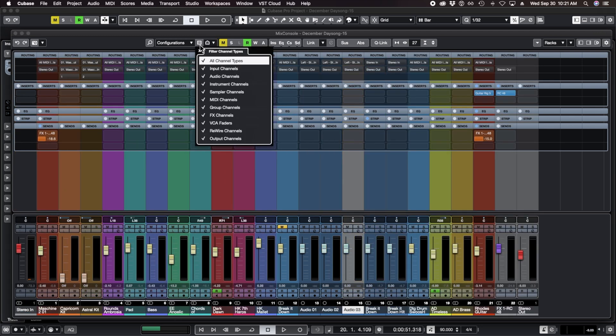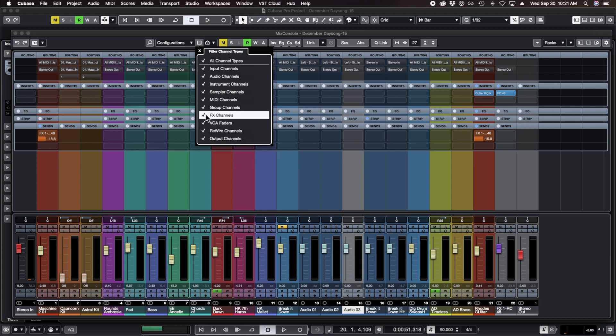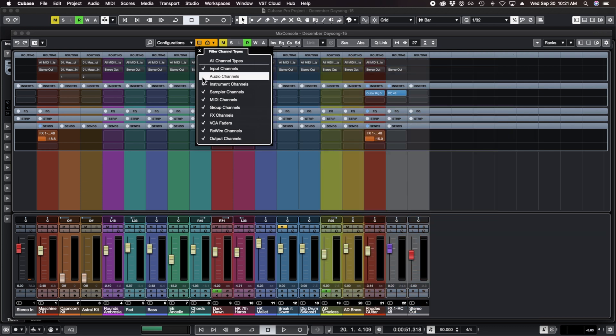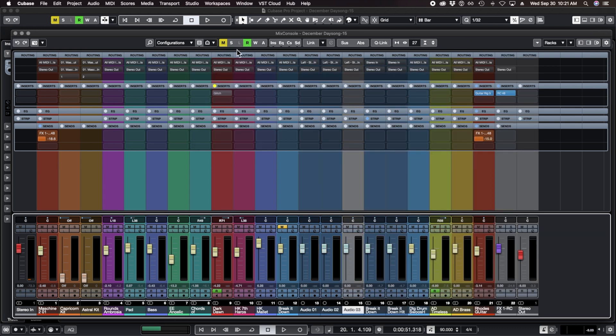The other thing you can do is click this little button and go, I don't want to see effects channels, so just hide the effects channels right there. I don't want to see audio channels, hide all the audio channels. Different ways of viewing the tracks that are in your project.